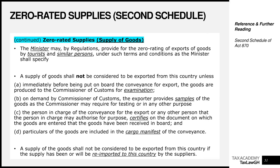The person in charge of the conveyance for export must certify on the documents that the goods have indeed been entered and received on board. Someone must certify that the goods have been received on the vessel, aircraft, or ship leaving Ghana. Additionally, the particulars of the goods must be included in a cargo manifest — a typical customs document containing details such as quantity, port of departure, and destination port — which is a comprehensive document attached to conveyances and exports.